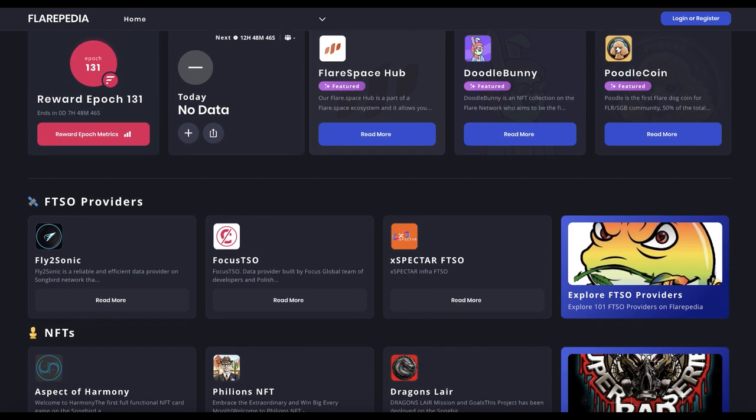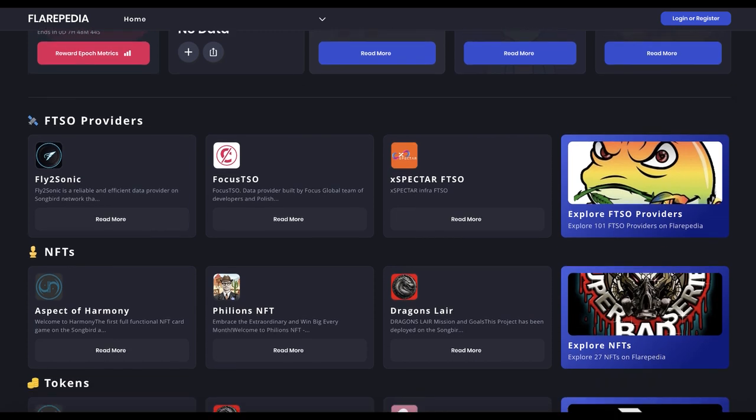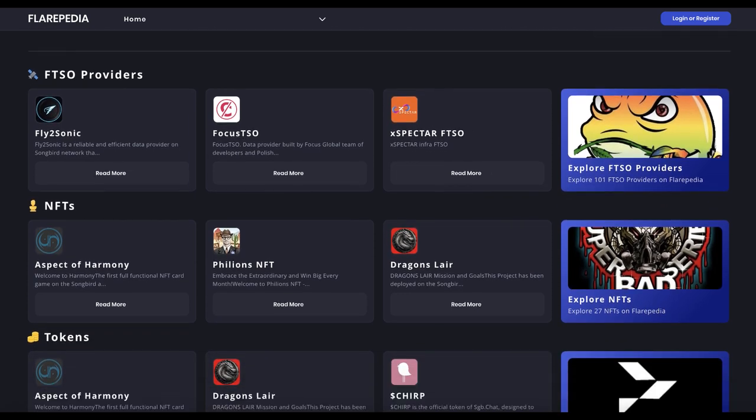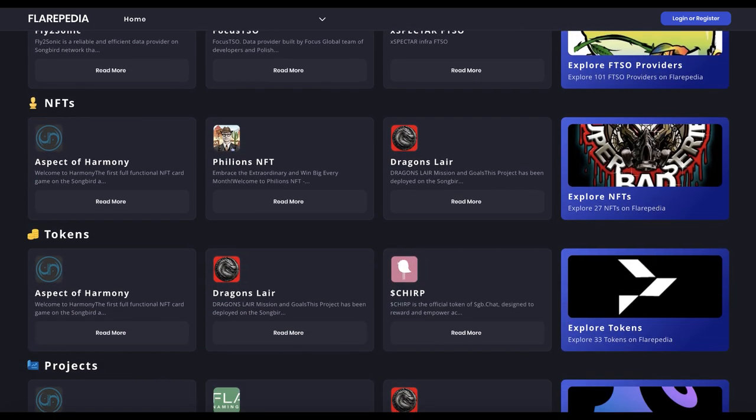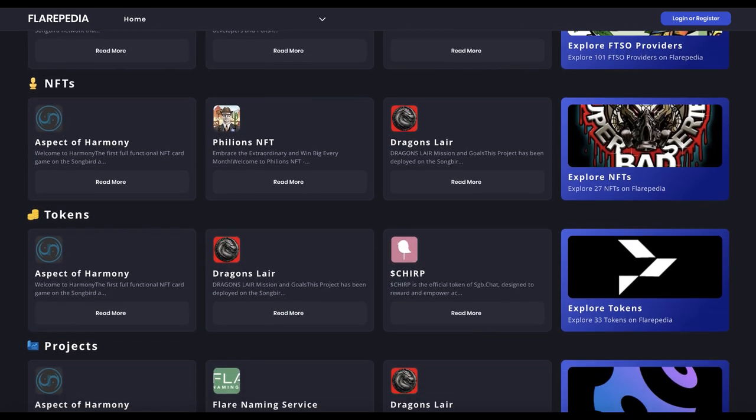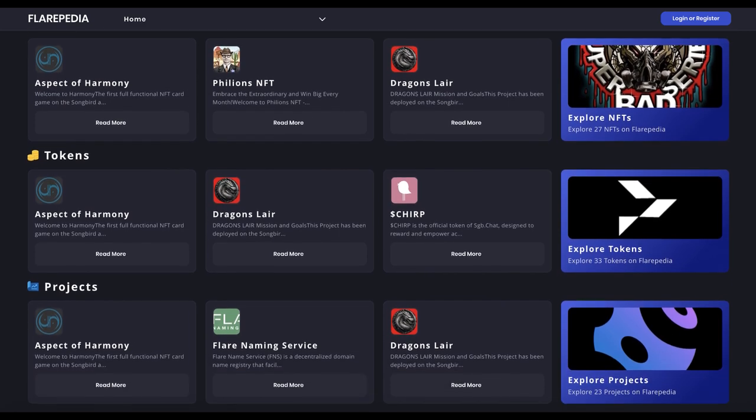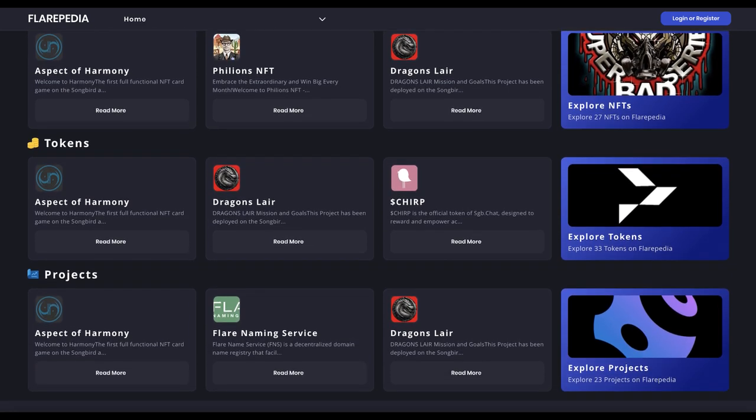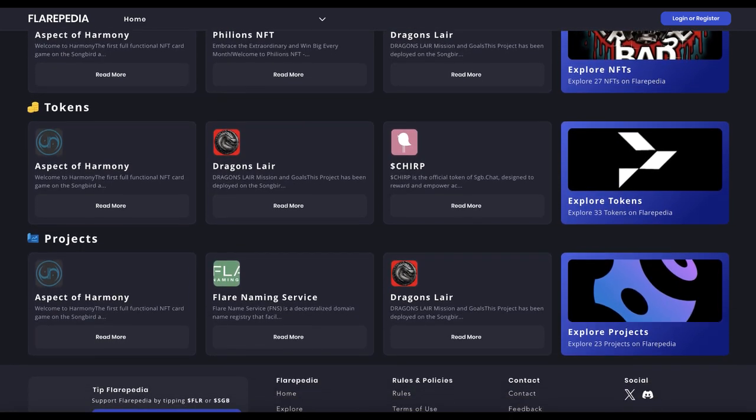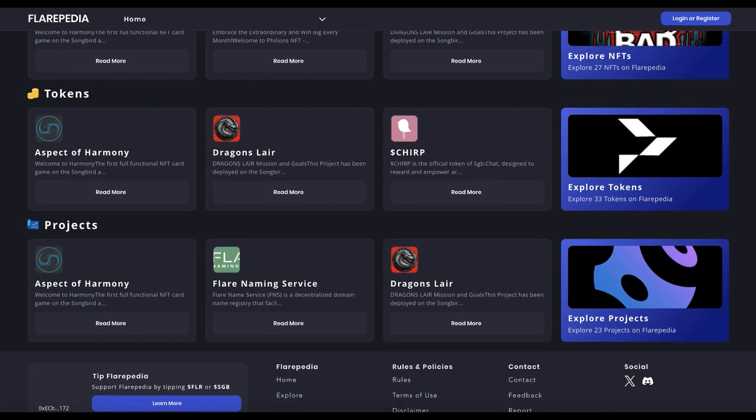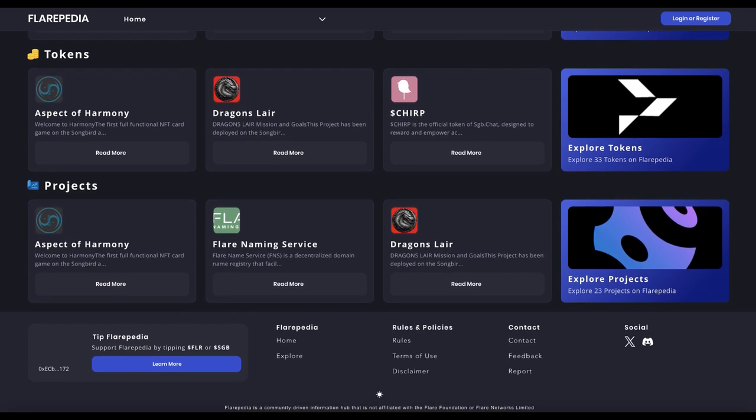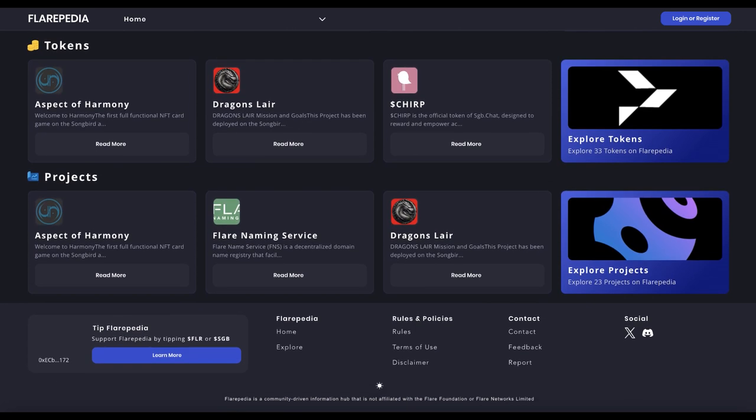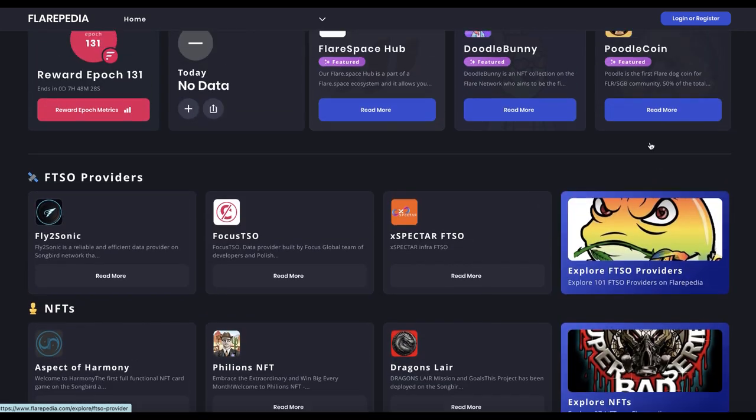So Flare Network is a very promising blockchain platform that has the potential to revolutionize the way we use blockchain technology. By bridging smart contract functionality to non-smart contract blockchains and enabling interoperability between different blockchain networks, Flare Network is making it easier for developers to build innovative new dApps.